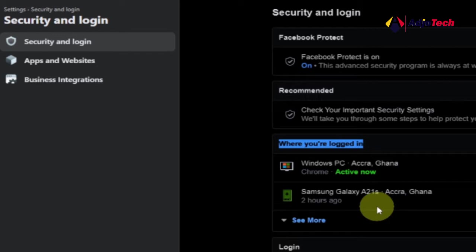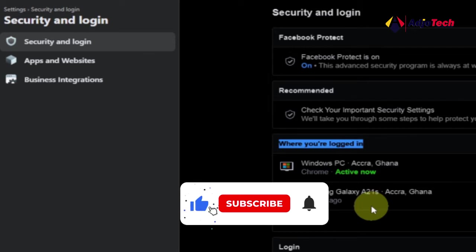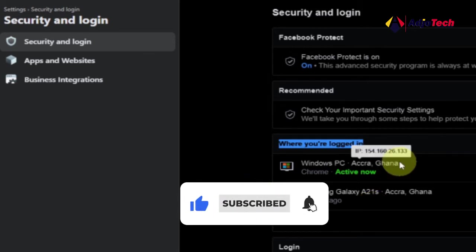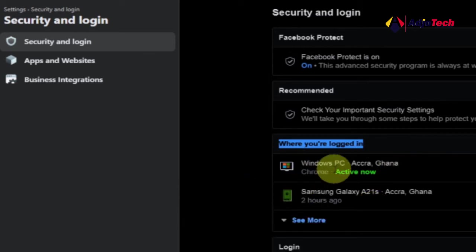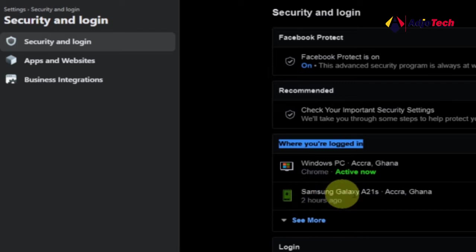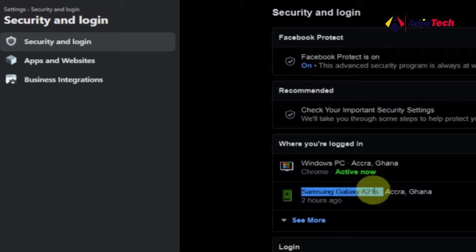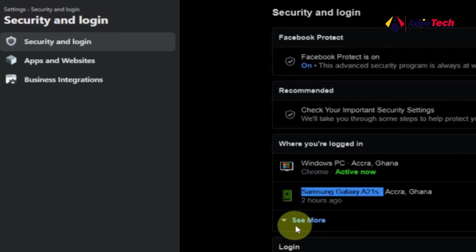You can check the location and the device that logged on to your account from these settings. 'Where You're Logged In' is where you can check if somebody actually accessed your account. Currently I've logged on using my Windows PC with Chrome, which is active at the moment. I also logged on to the same Facebook account with my phone — the Samsung Galaxy A21s — and the location is shown there.